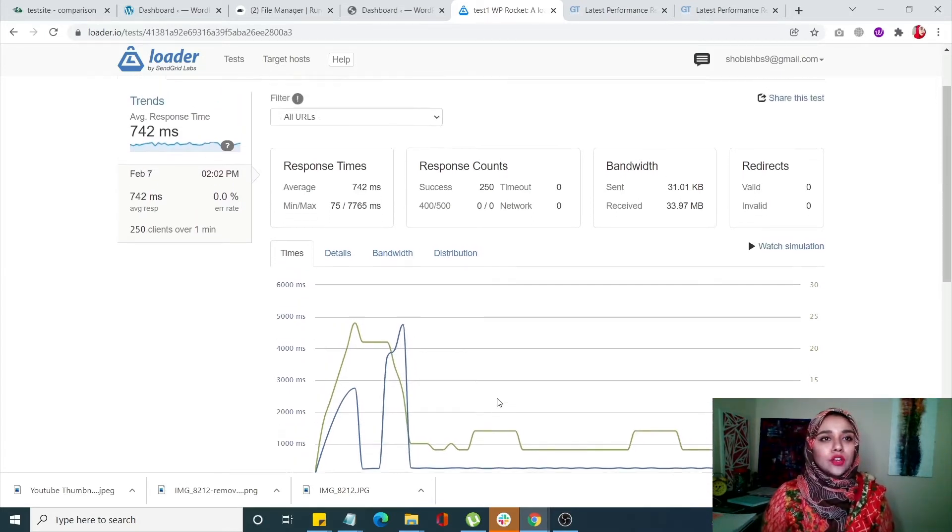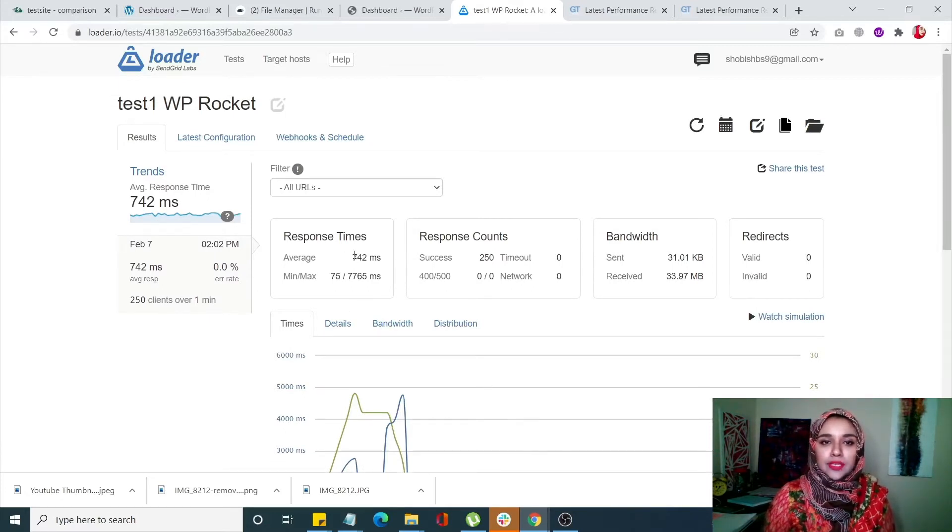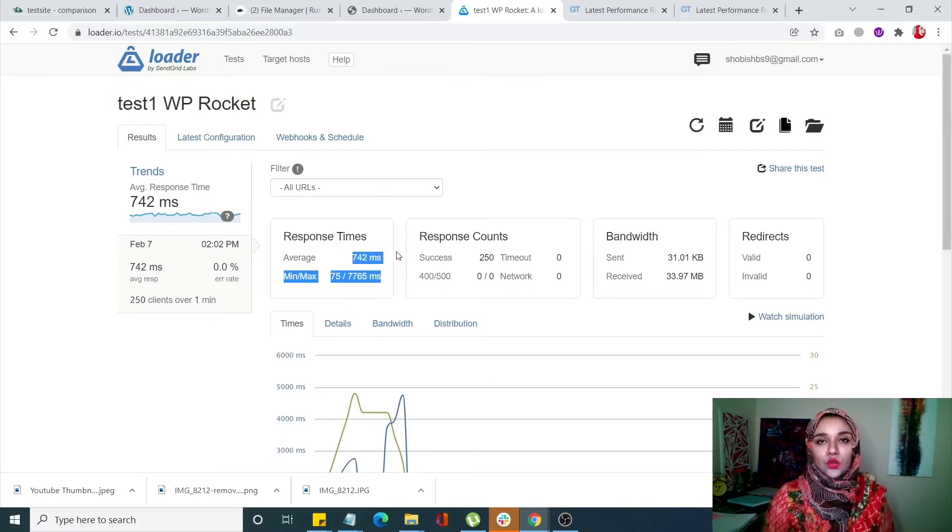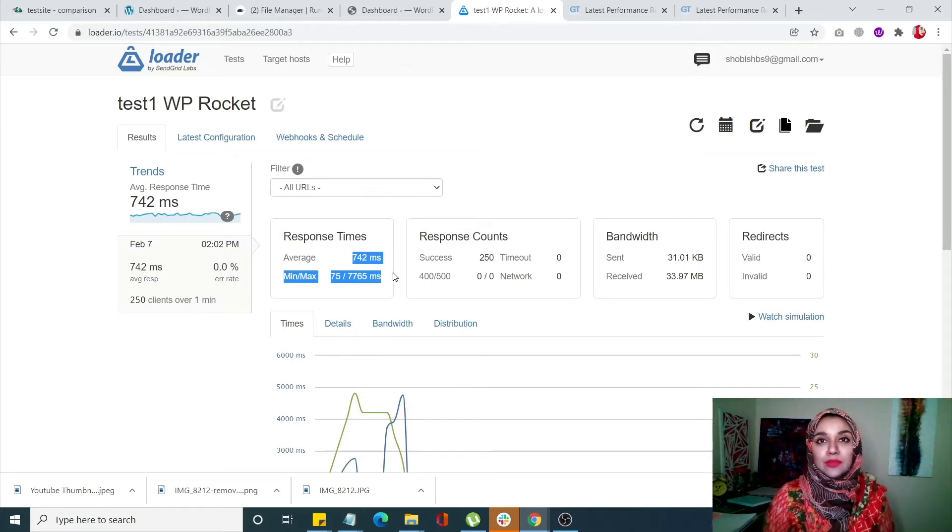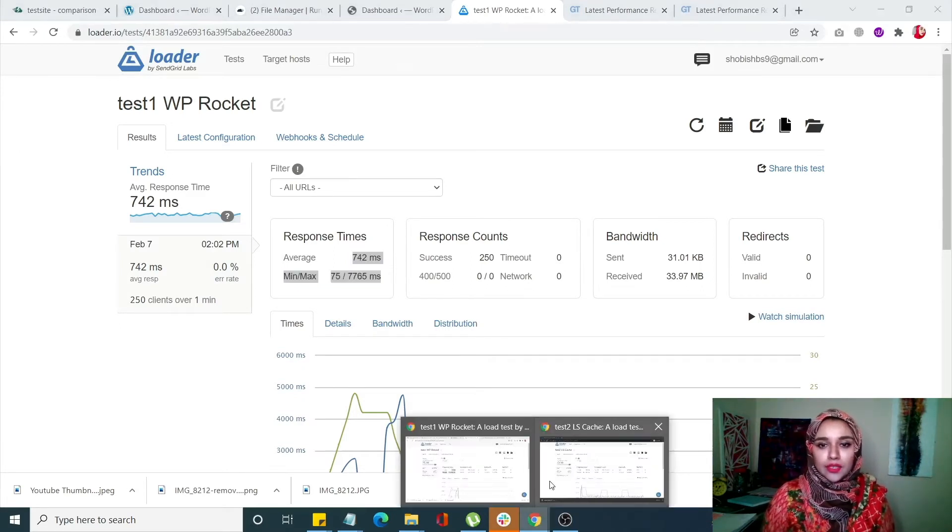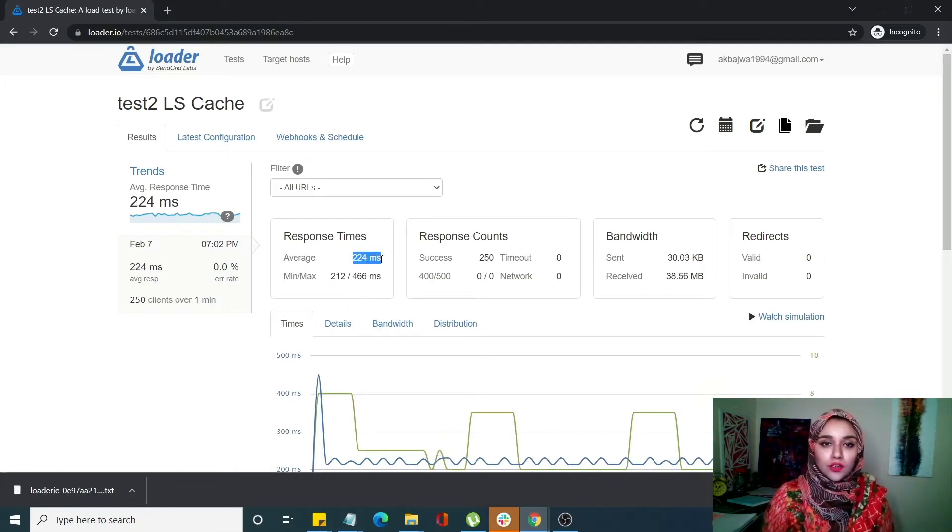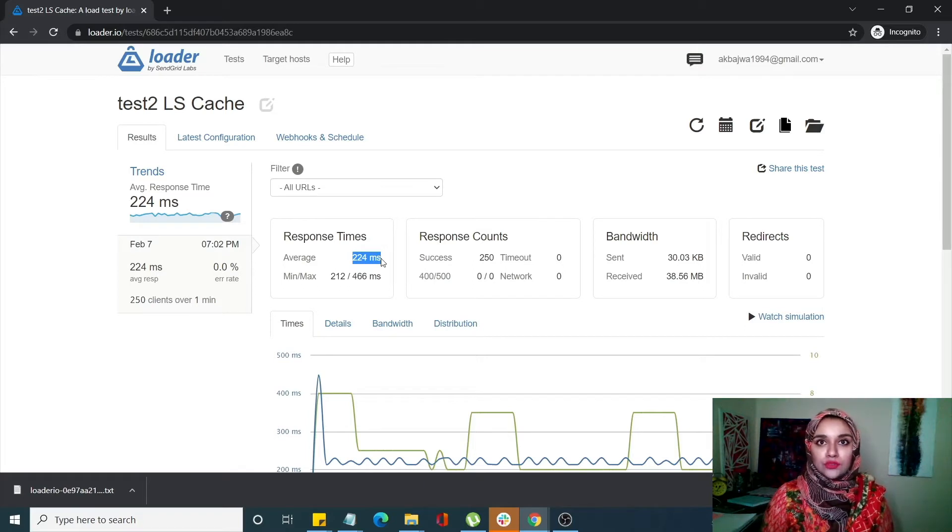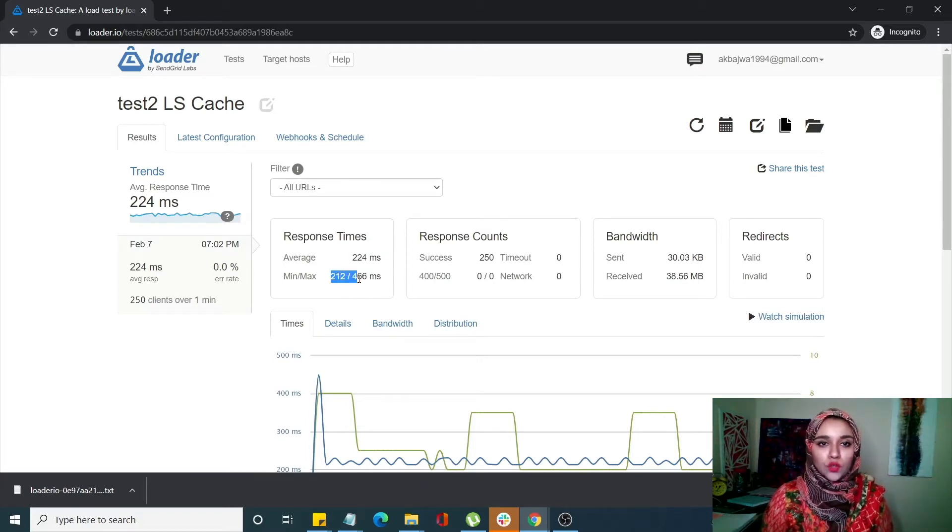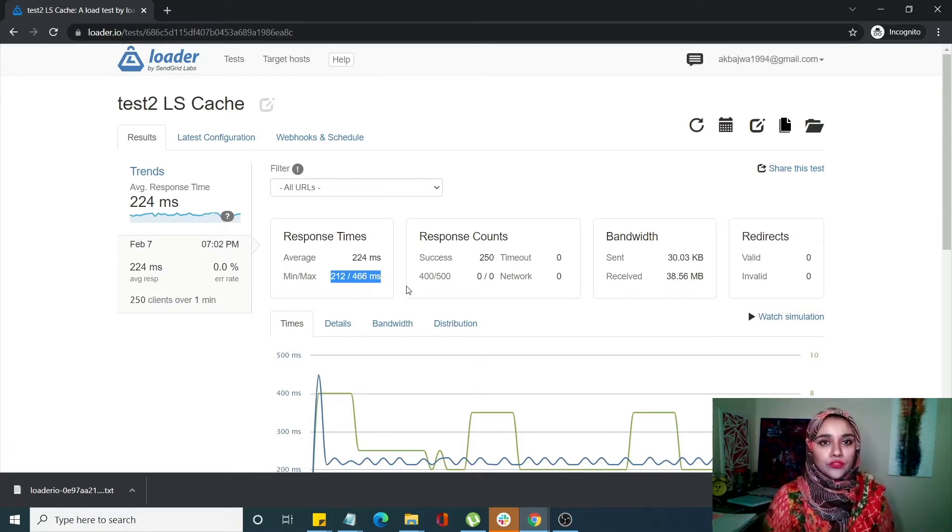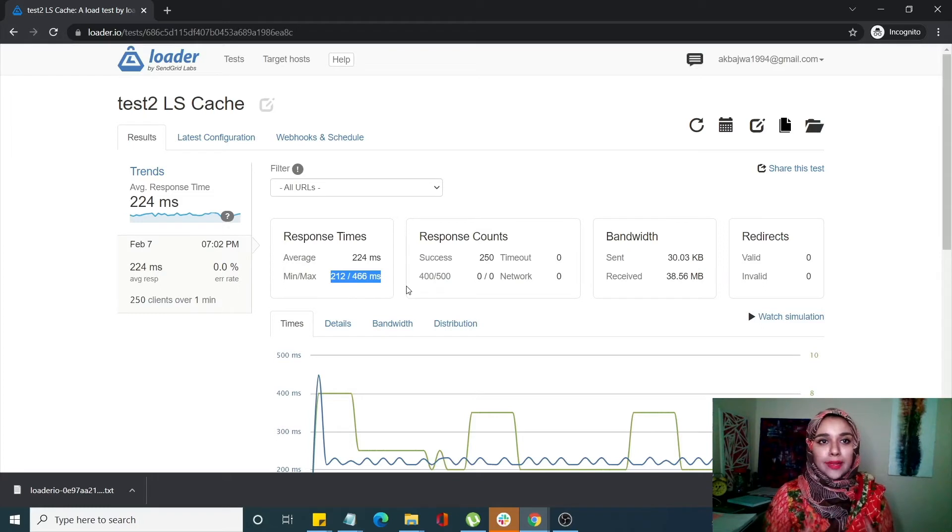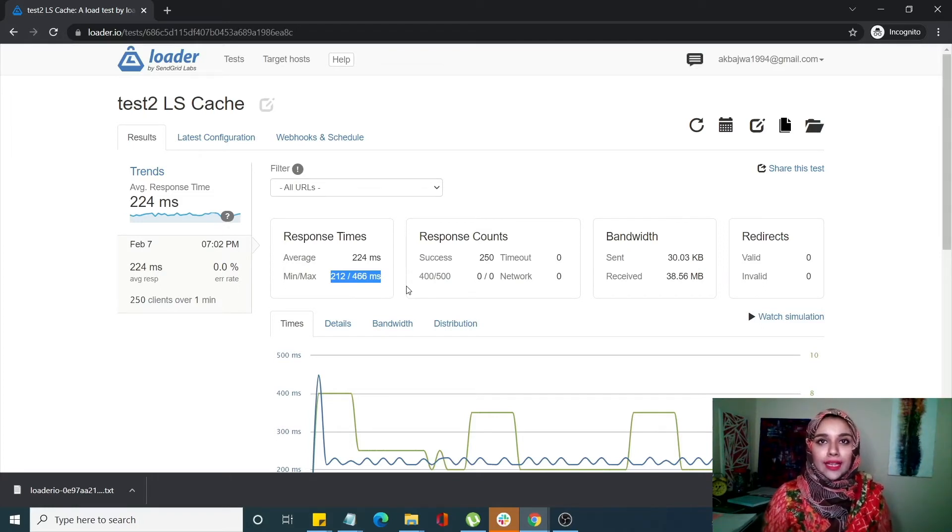Here are the test results. WP Rocket's average response time is 742ms with a minimum of 75ms and maximum of 7765ms, which is quite high. In comparison, LSCache has an average time of 224ms, minimum of 212ms, and maximum of 466ms - which is a great score for both. According to this test, we can conclusively say that LSCache is the better plugin. Let's move on to the next test, which is GTmetrix.